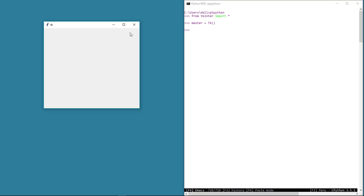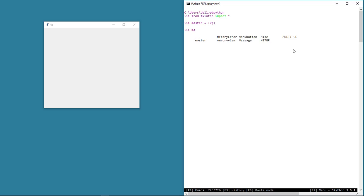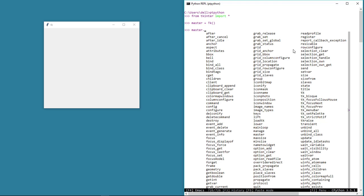As you probably know already, the instances we create on any class can access the properties and methods of that class. For example, this master instance here can access all the properties and methods of the Tk class. If we type master and a dot, we can see a whole bunch of properties and methods that we can use. Now you see the advantage of using ptpython. Let's try and play around with some of the properties of this Tk class.